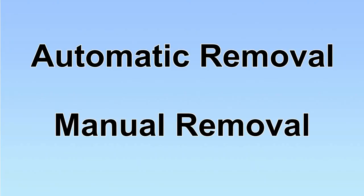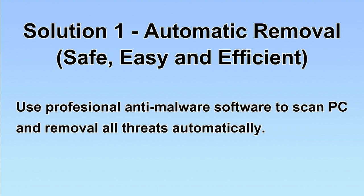We have two solutions to remove the virus: automatic removal and manual removal. I will show you automatic removal first. We will use a professional anti-malware software to scan the PC and then remove all the virus and malware detected. Let's begin.